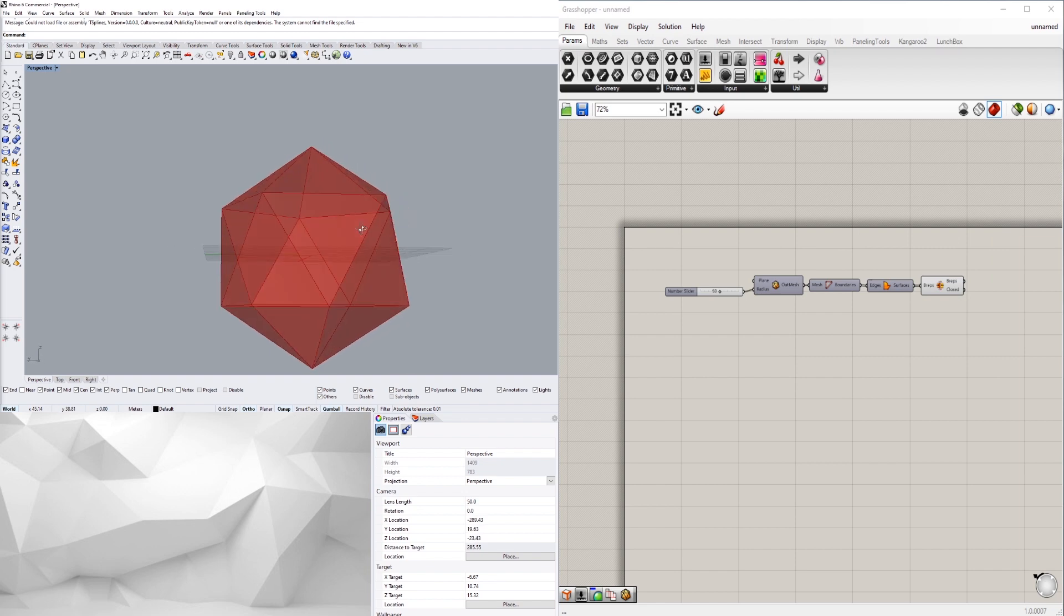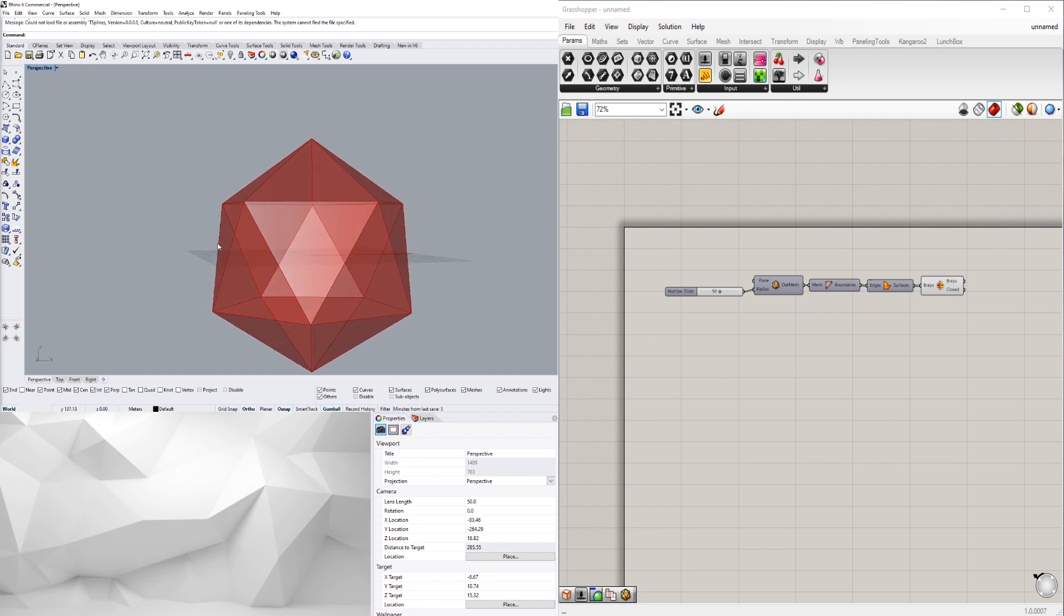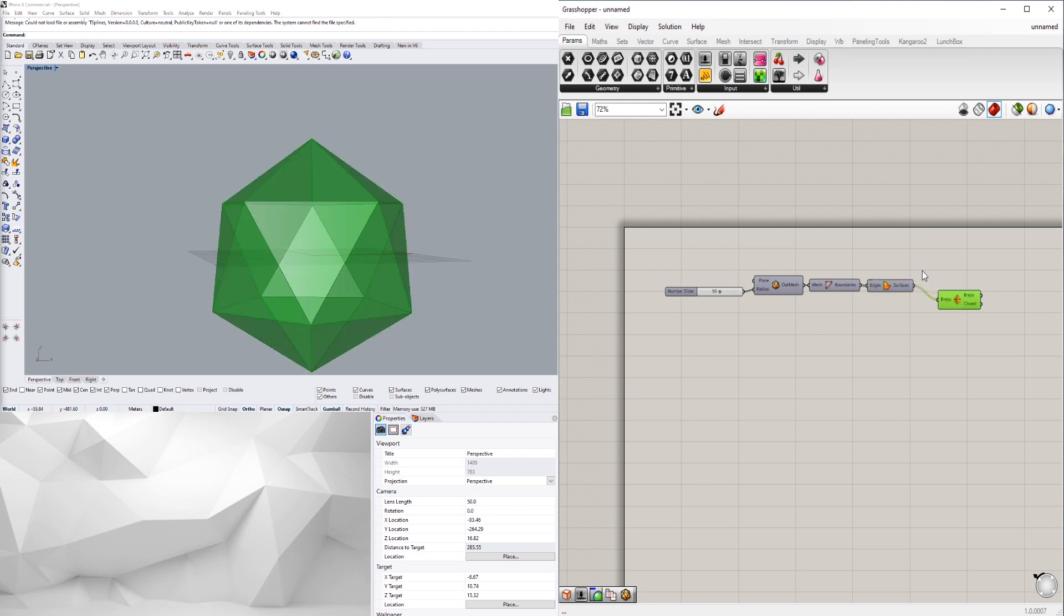So now that we have this, I wanted to create some points that we extrude out. To do that we'll take these surfaces and get the area, then we get the center point there.